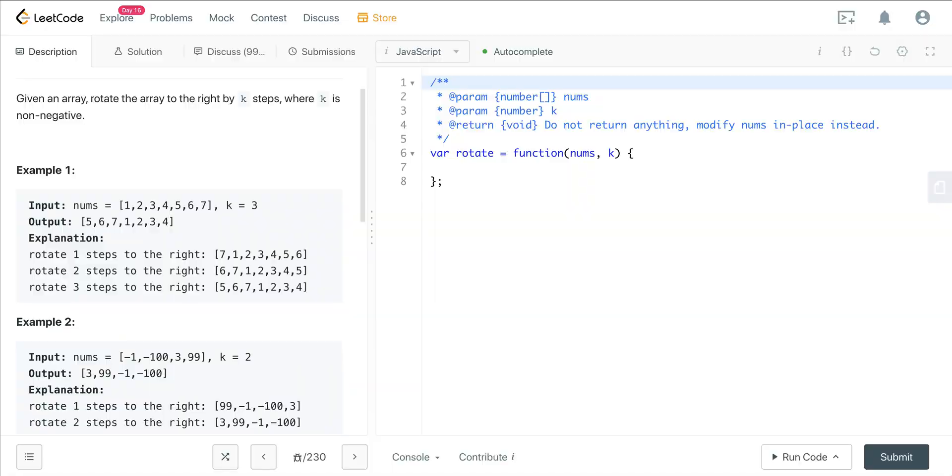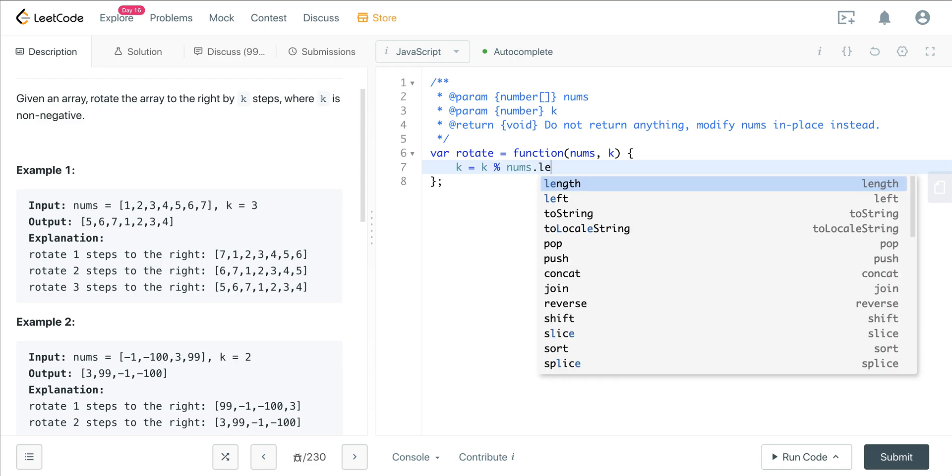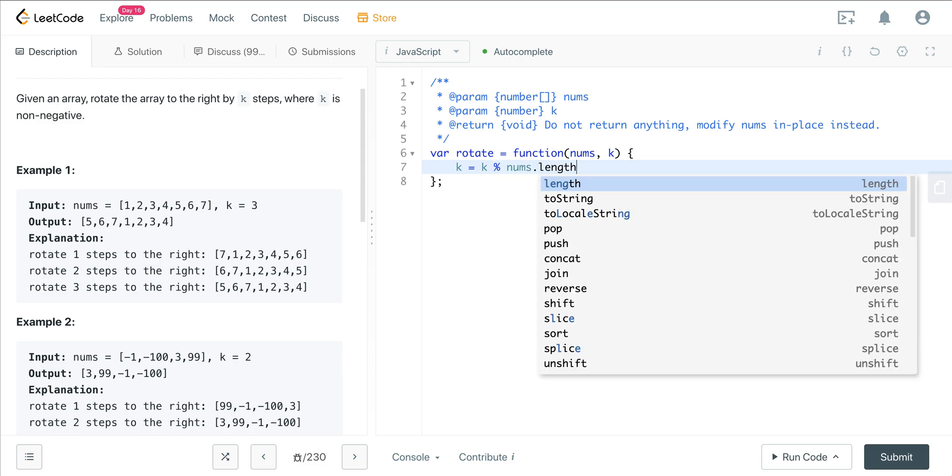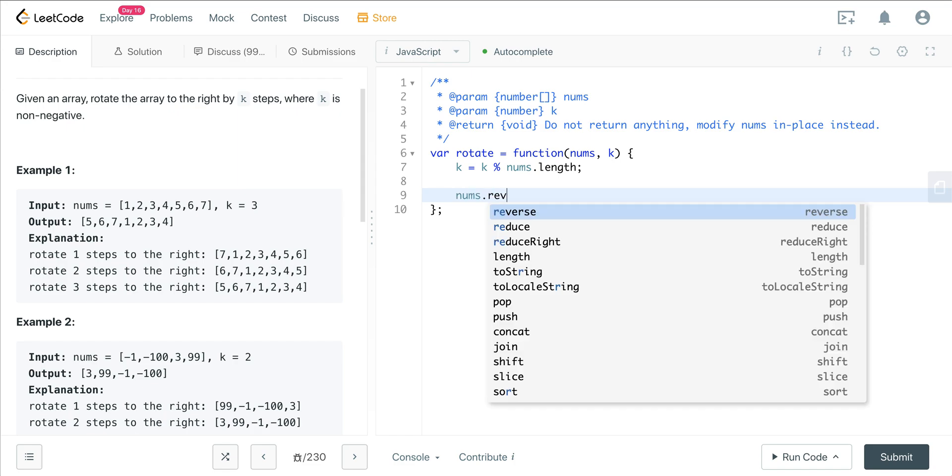So let's go ahead and jump into the code. What we're going to do here is first we want to mod k, because if k is larger than the length of nums, then it's going to keep on cycling. So we want to say k is going to equal k mod nums dot length.